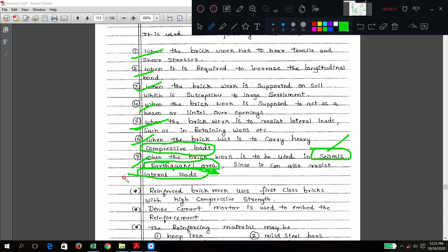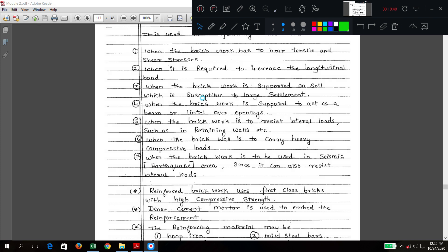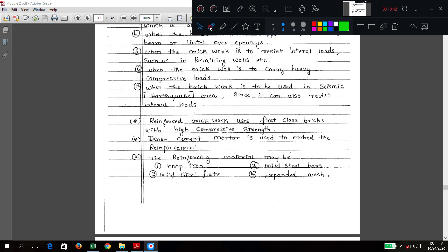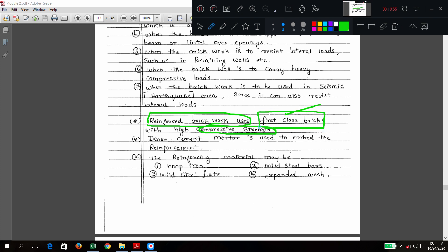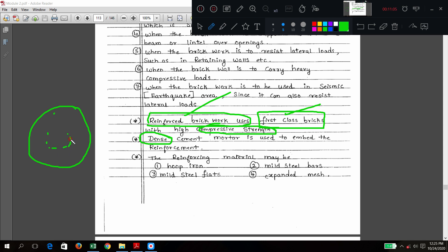Very important conditions: whenever reinforced brick work is used, always use first class bricks because they have stronger bond and greater strength. Also, cement mortar should be dense — meaning a slightly higher cement proportion compared to sand — making it very strong.